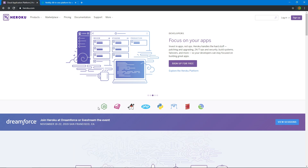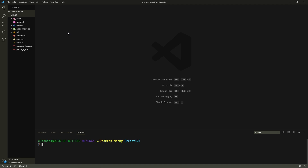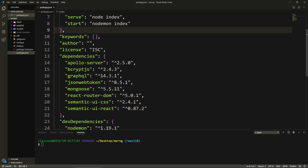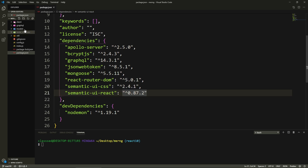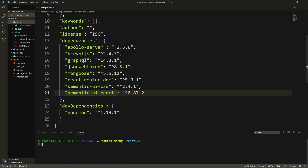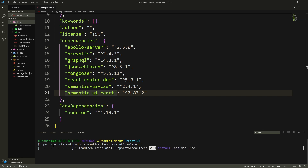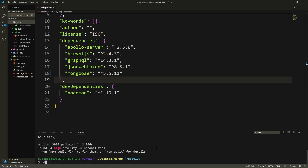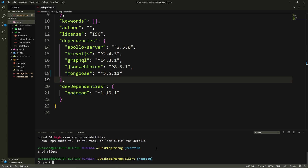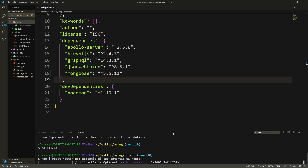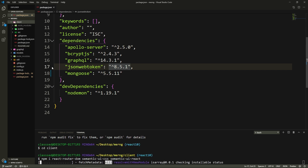First things first - I noticed there are certain things that need to be fixed in our codebase. In the package.json on the server there are certain dependencies that are for the client, so we need to move them. I'm going to run npm uninstall react-router-dom, semantic-ui-css, and semantic-ui-react on the server level, then cd into the client and npm install those packages there.